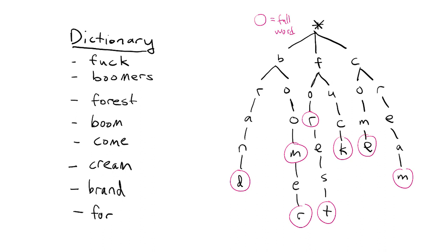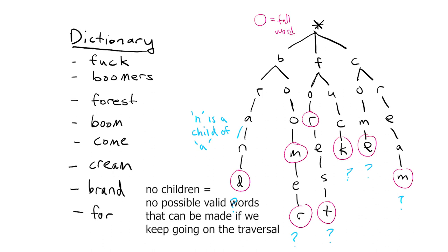This way when we're going through our board and making our words we know when to stop because we can just look at wherever we are in the trie and look at our children or immediate nodes below us. If there's no children below us then we know that there's no possible words that can be made with our prefix so we can just stop looking, saving us a lot of computation.